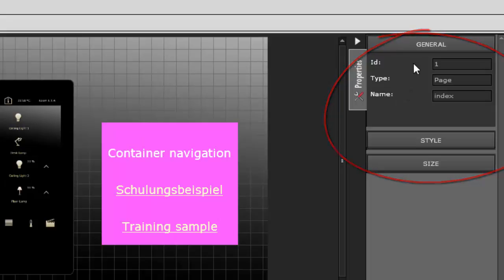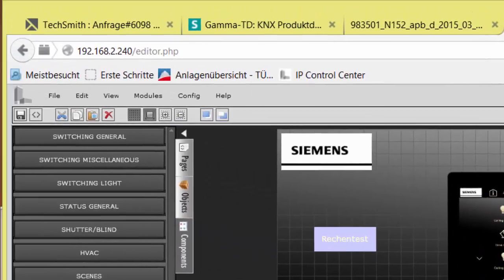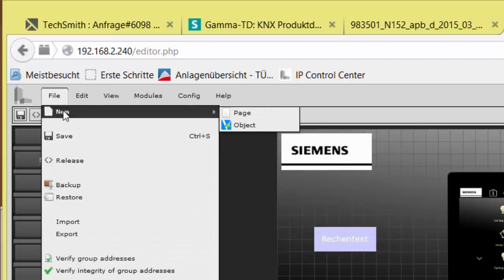Let's have a look at the menu bar. In File, New, new pages and virtual objects are created.